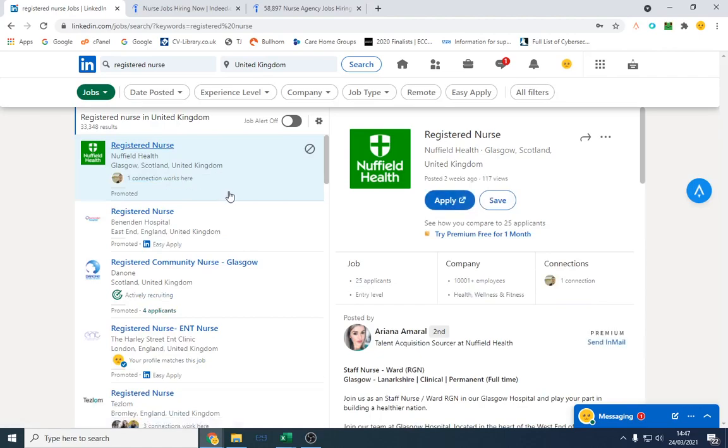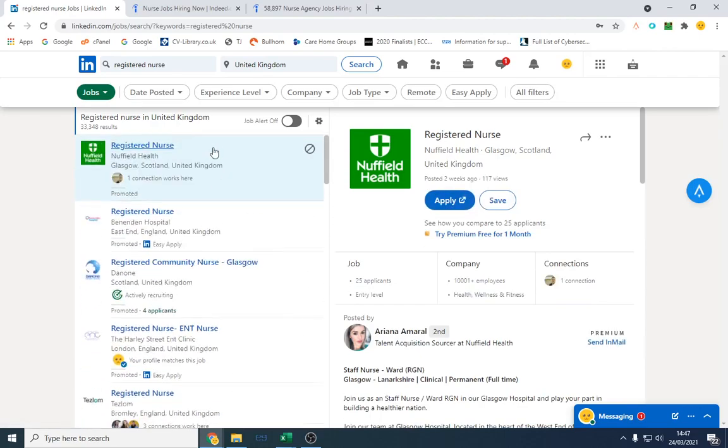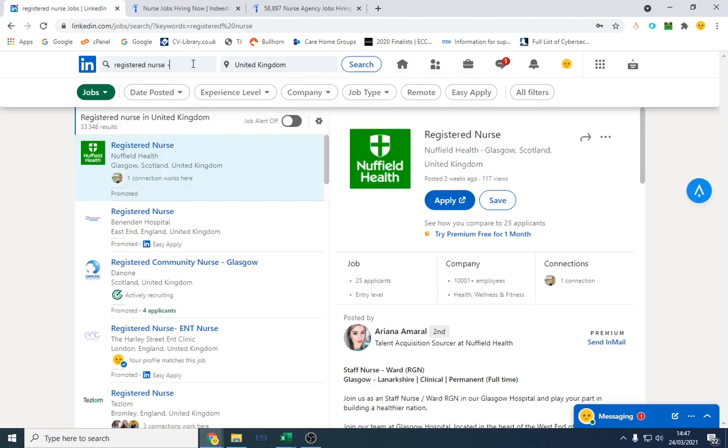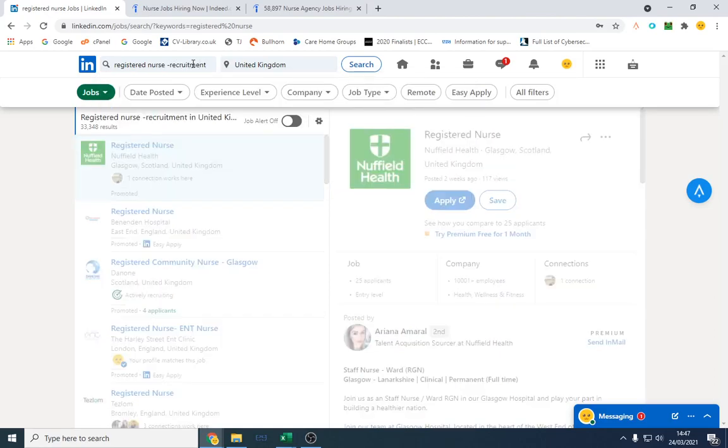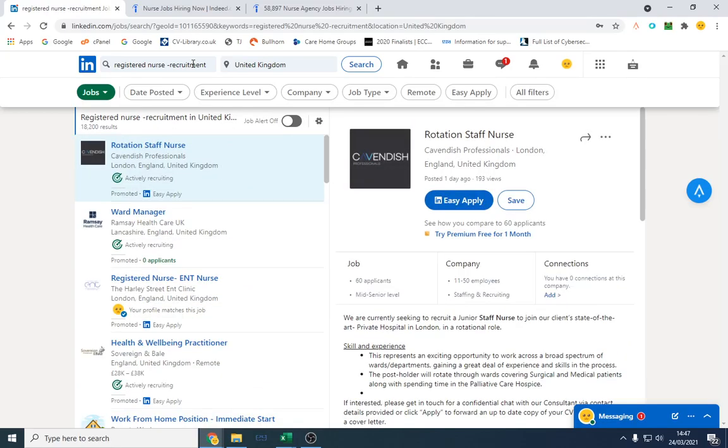And naturally you will find a lot of agencies on here as well. So what I tend to do is very simple, I just type minus recruitment in the UK. In the US you would type brackets minus staffing agencies because it's two words. And that's filtered it out as well. So there's 18,000.